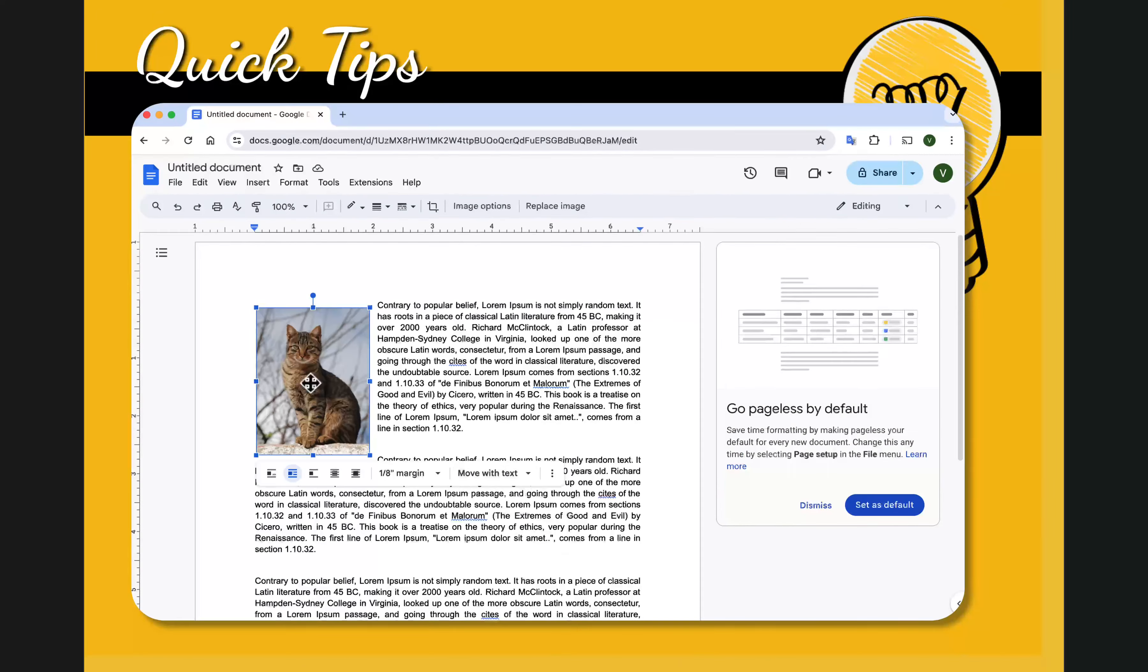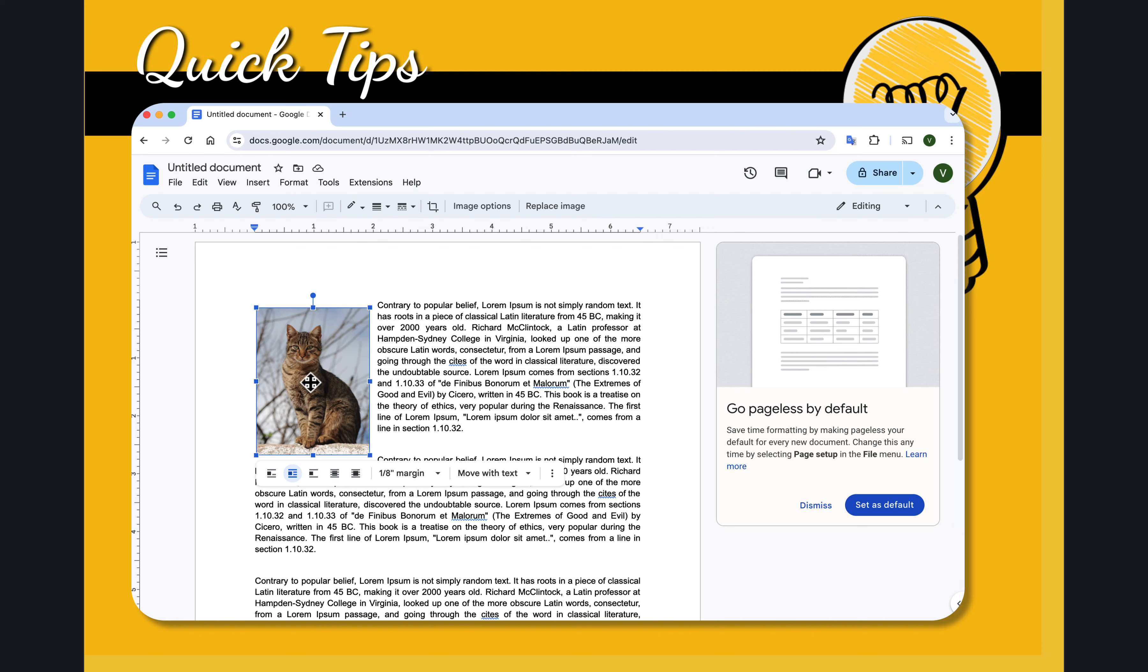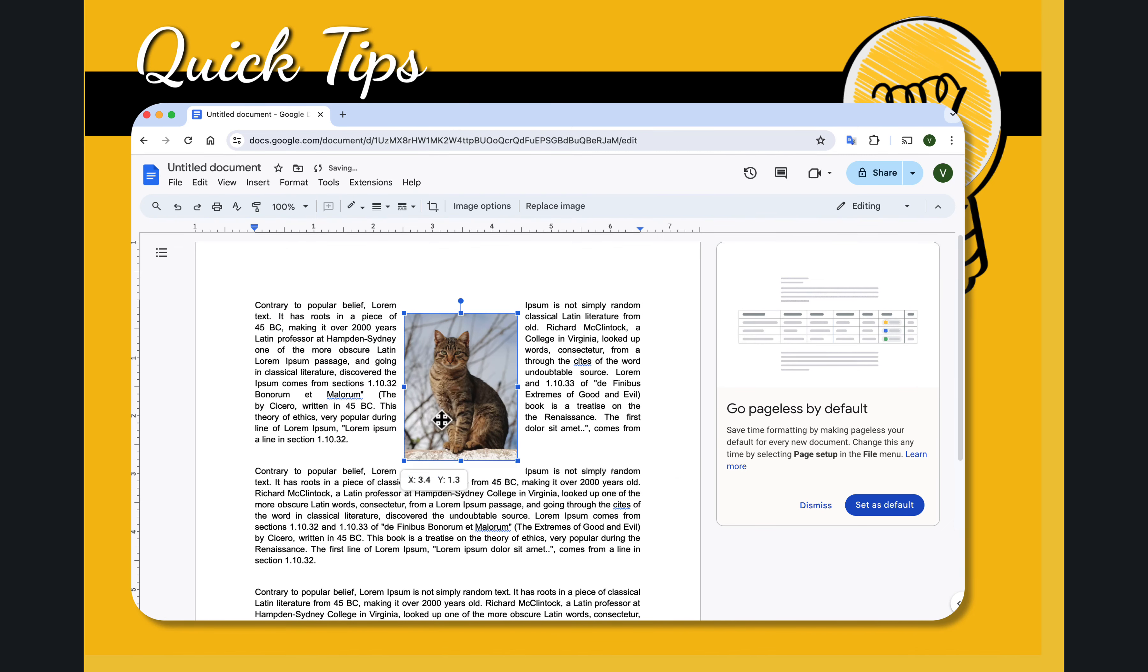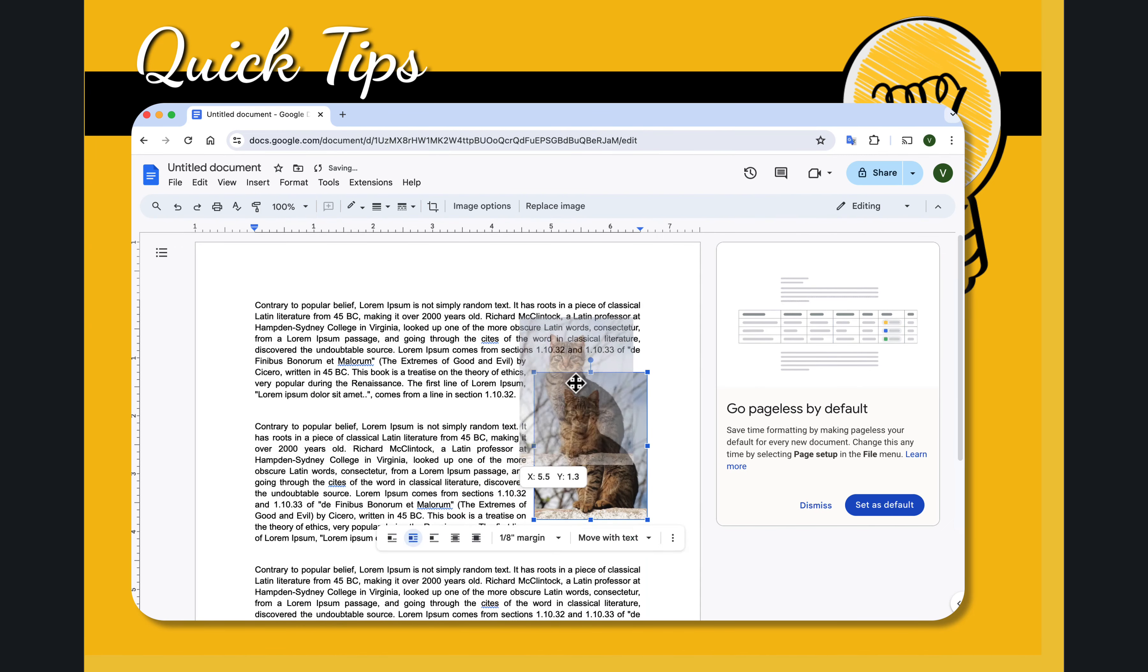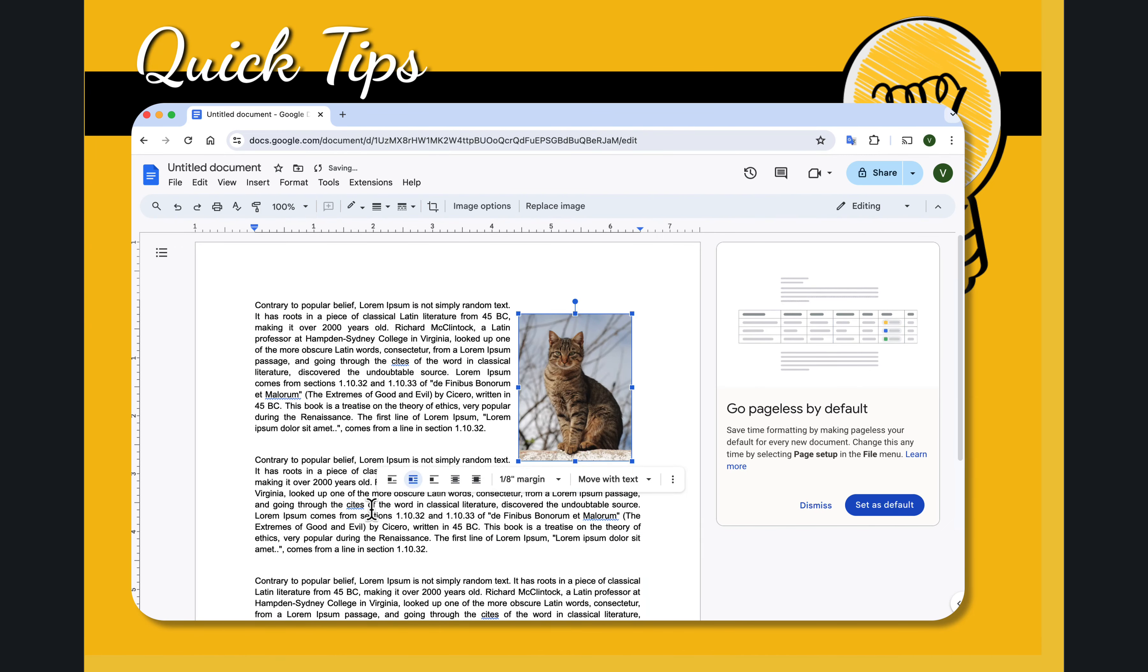When that's selected and wrap text is selected, you can move that image anywhere you want it to be on the page. Let me put my cursor in the middle of the second paragraph.